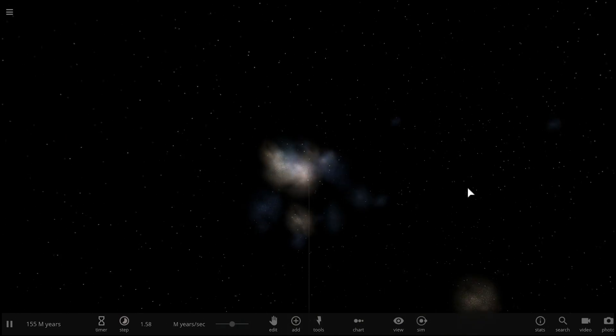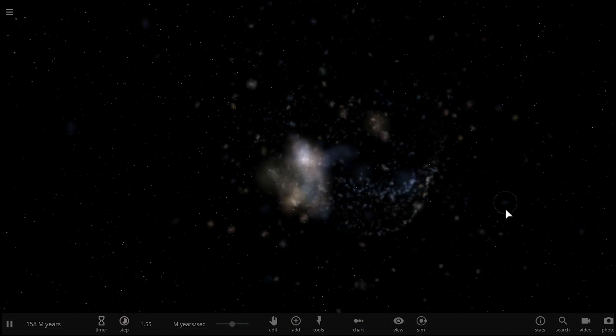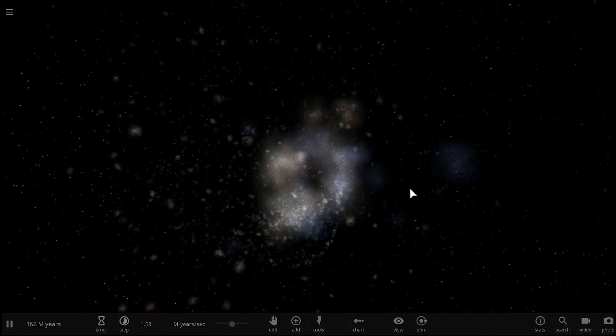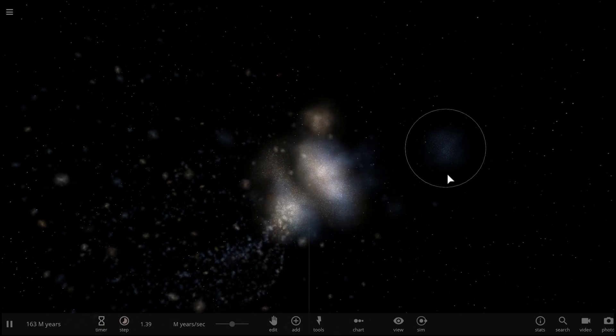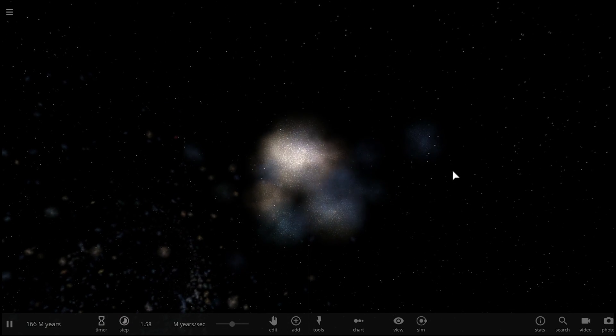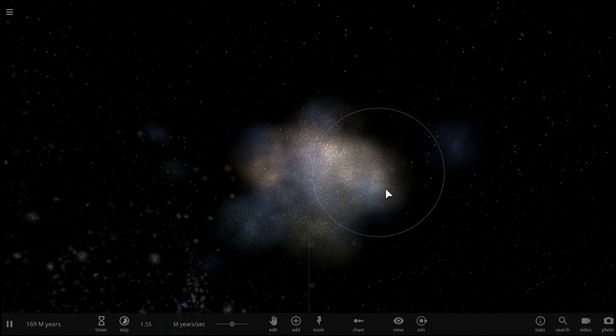But we do think that this is kind of what may actually happen, or there's a chance that it may happen to our solar system, or not our solar system, but our galaxy, that is, the Milky Way.